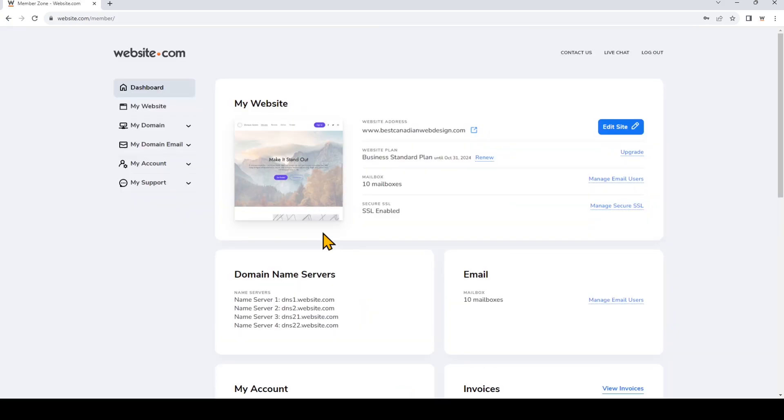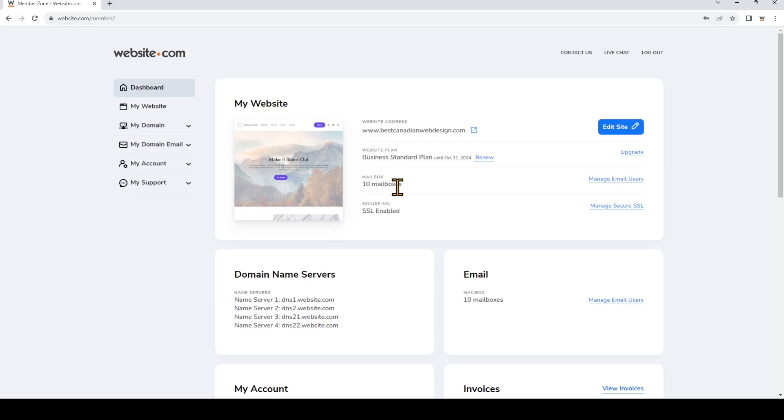This will take us to the member dashboard where we can see what plans we currently have. And from this overview we can see that I have a website builder plan and that I have 10 mailboxes in my plan. So that means I can create 10 email accounts.